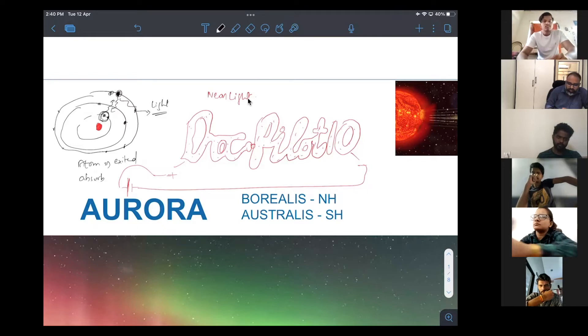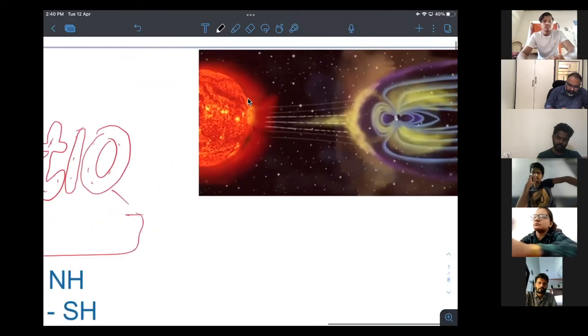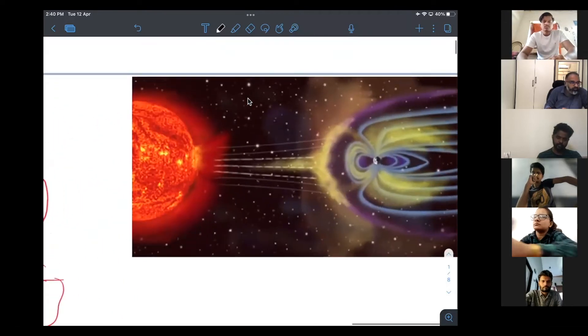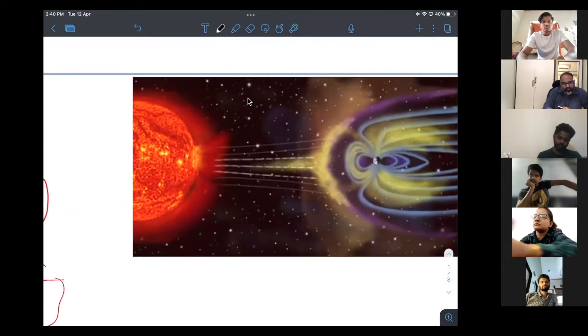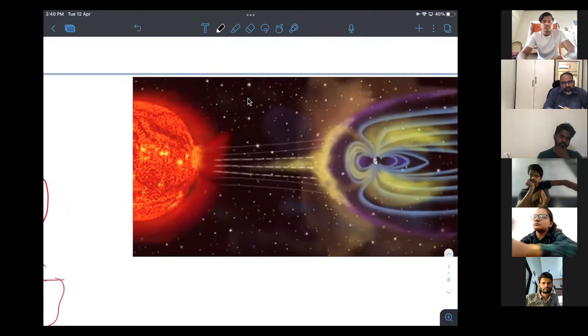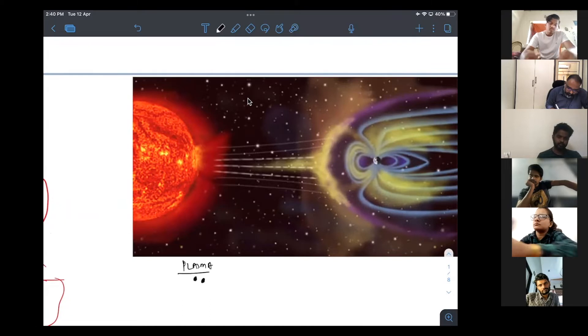So, do you know sun? How is sun giving light to us? So, the matter is in the form of plasma.